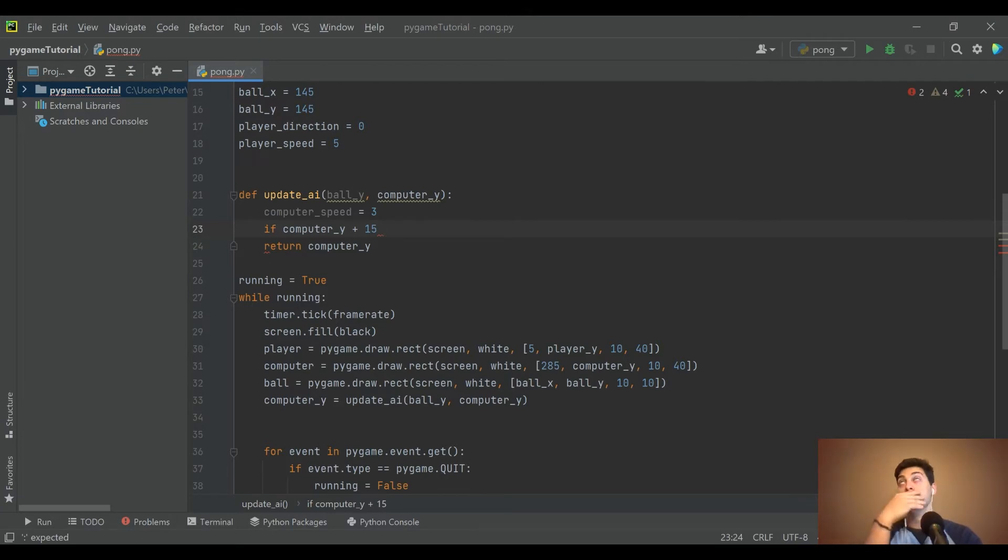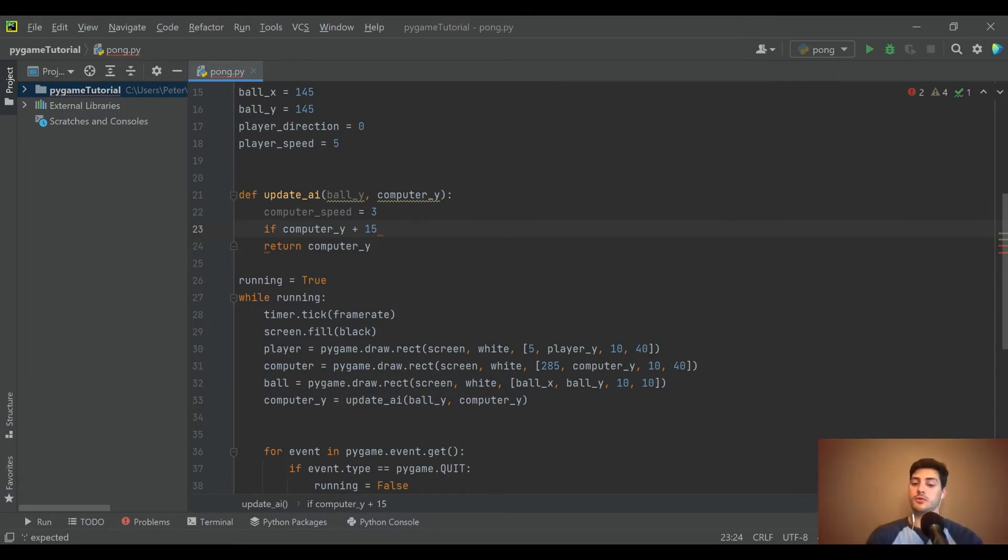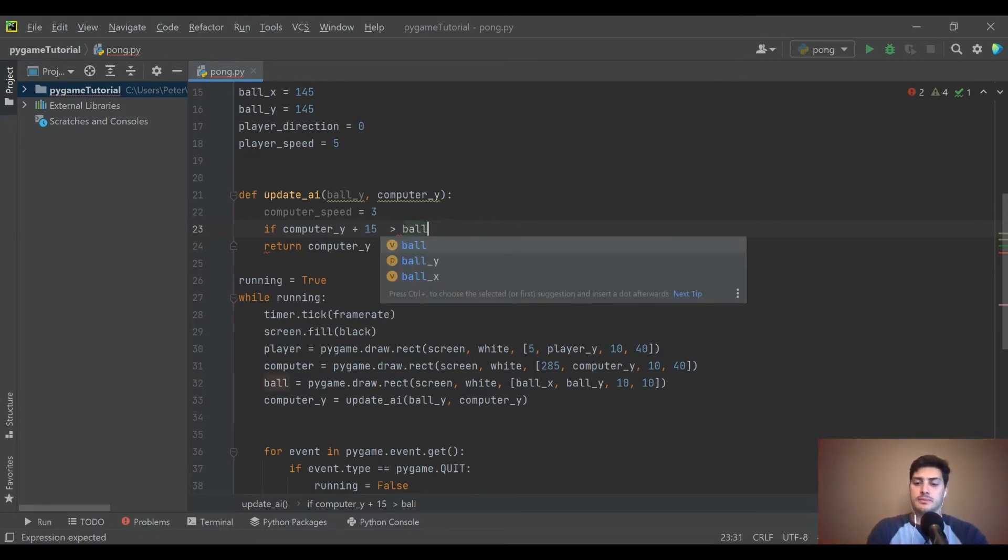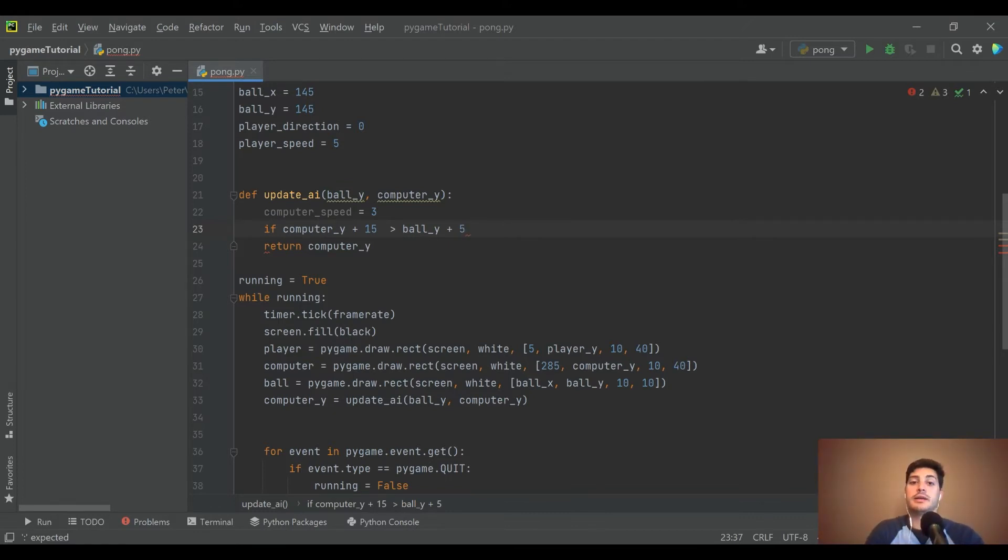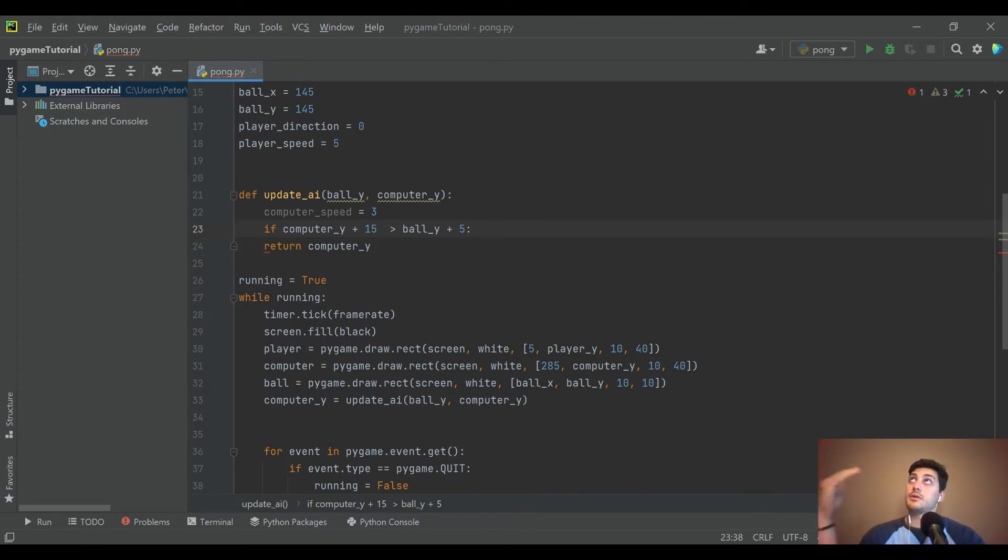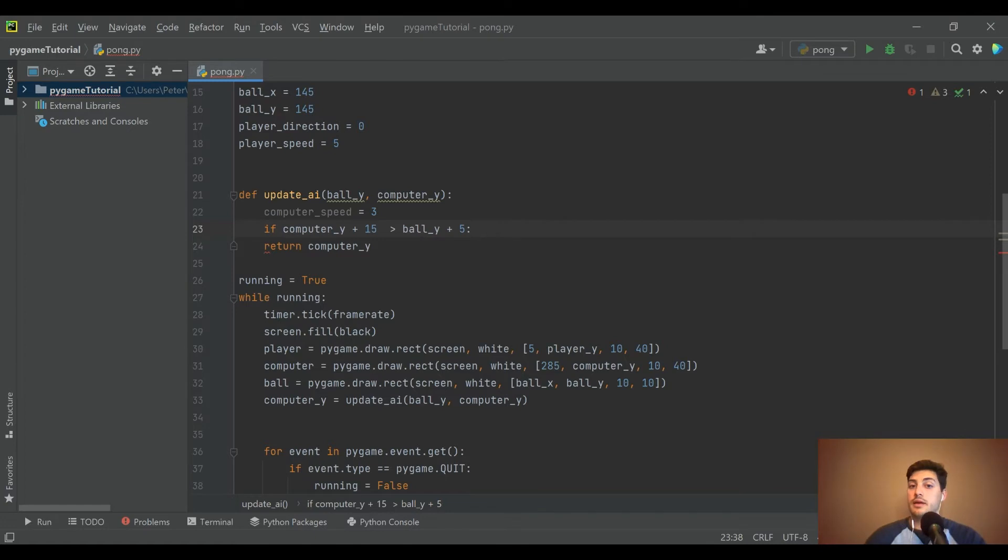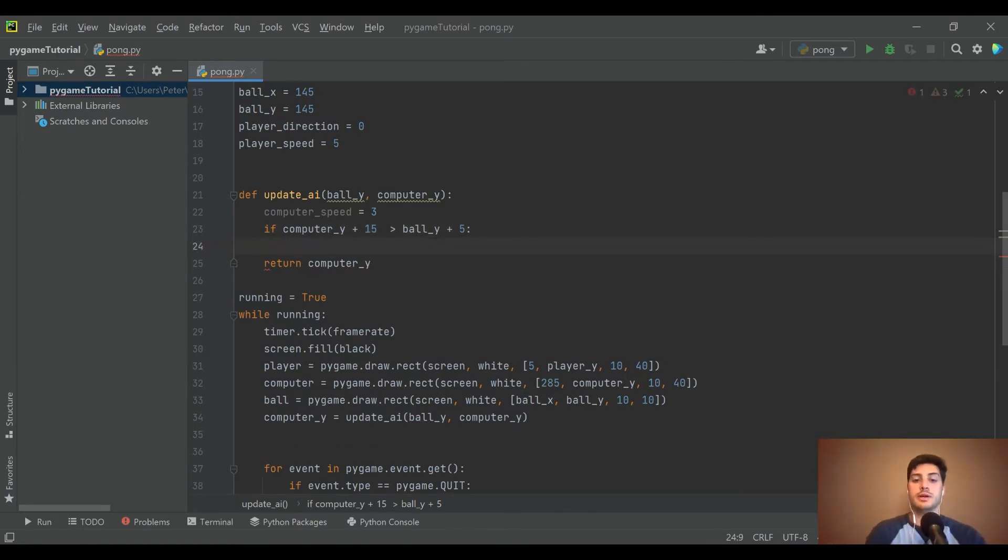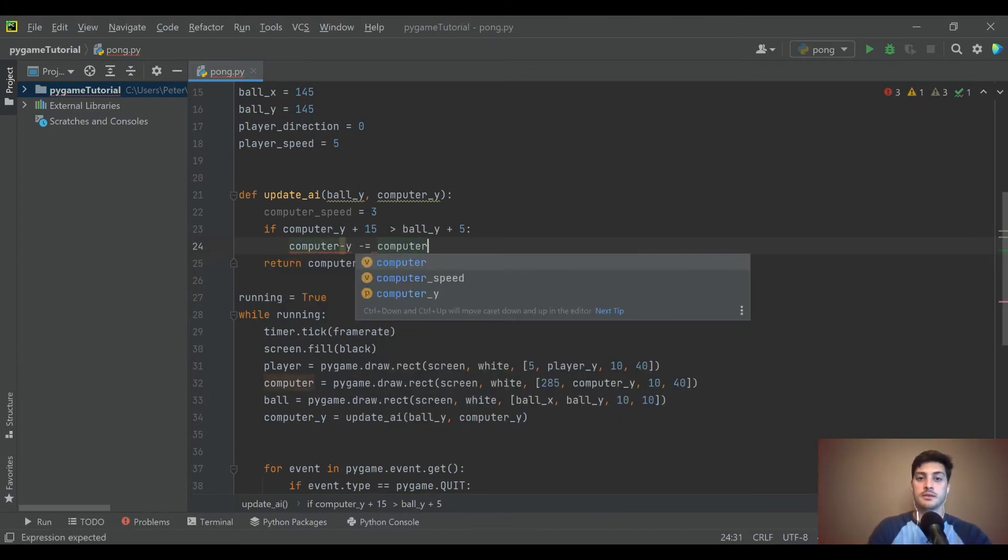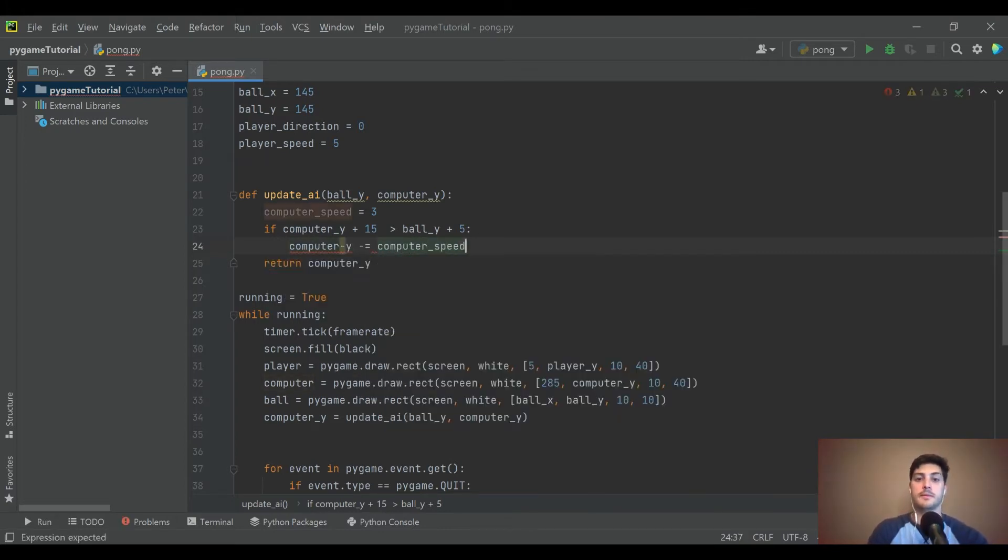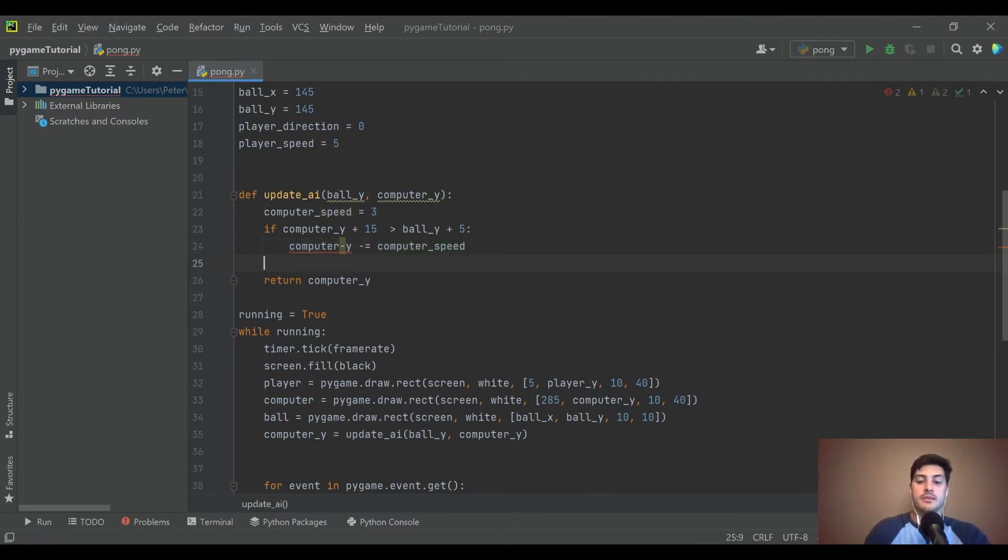And if that is greater than the ball's Y position, and we'll say plus 5 because again the ball is 10 wide. So what do we want to do? If the computer midsection is farther down the screen than the ball's midsection is, we want to computer_Y minus equal computer_speed, right?